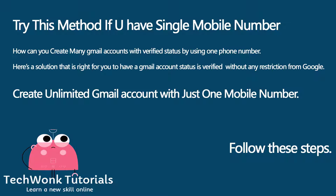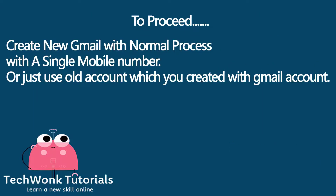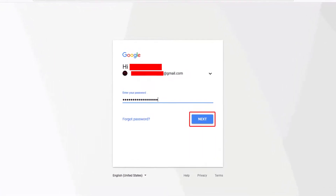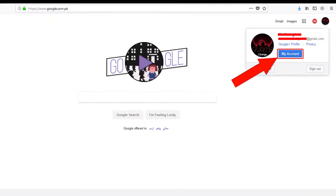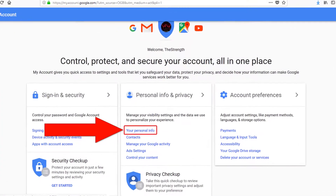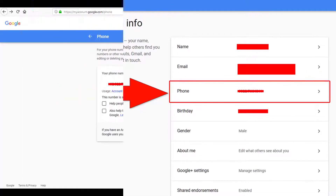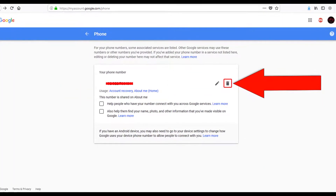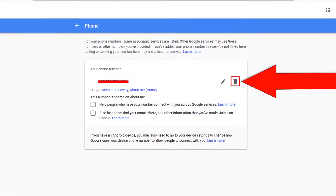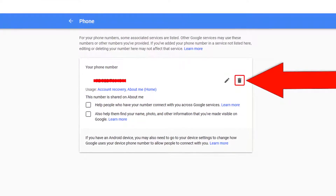How can you create many Gmail accounts with verified status using one phone number? Here's a solution to have a Gmail account with verified status without any restriction from Google — create unlimited Gmail accounts with just one mobile number. Follow these steps: Create a new Gmail with the normal process using a single mobile number, or use an old account created with Gmail. Login with your Gmail account that was created with mobile number verification. Click the image icon in the corner and click 'My Account'. Under personal info and privacy, click the phone option which contains your registered mobile number. Then click edit and remove the registered mobile number and confirm removal. Now your number is free to use for creating a new Gmail account. By repeating this process, your number won't get blacklisted.